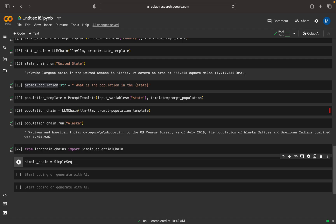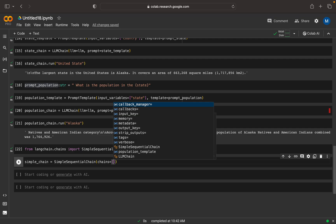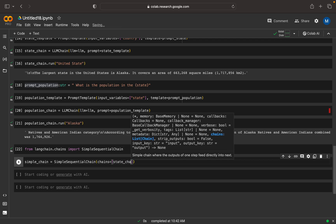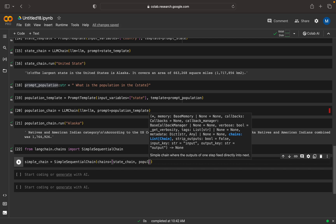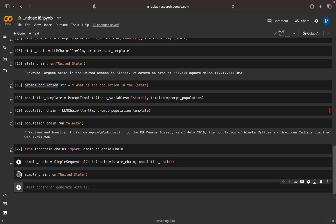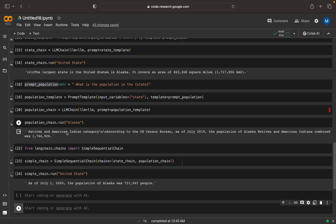In the SimpleSequentialChain, I can mention the chains parameter — the first chain is state_chain, then the second one is population_chain. Now I can run simple_chain.run('United States'). So this is the population result they are giving — it is a little bit different from the first one.